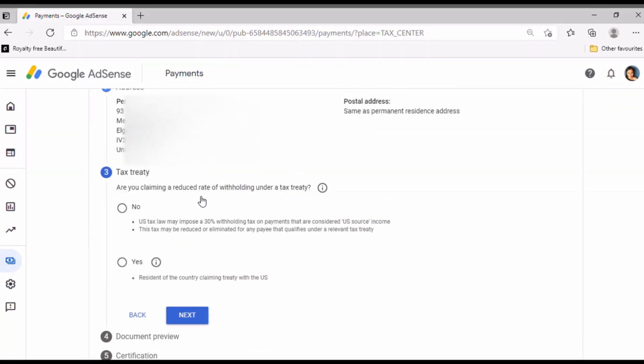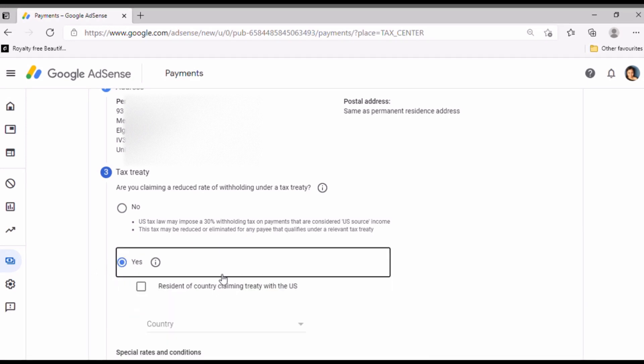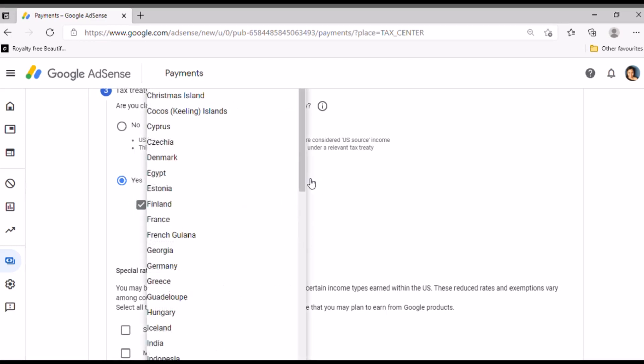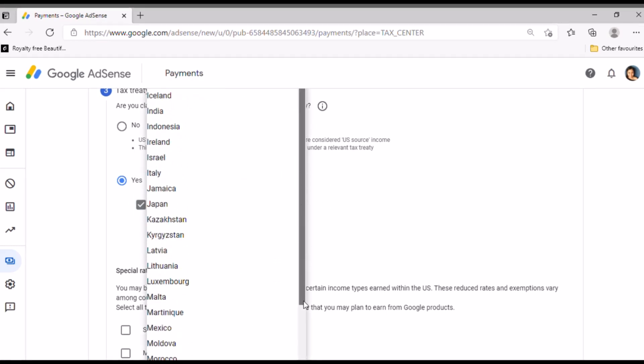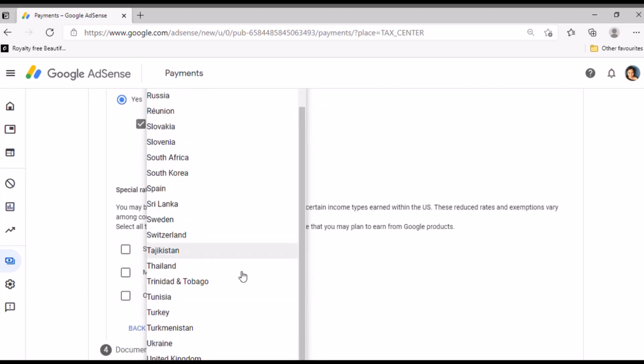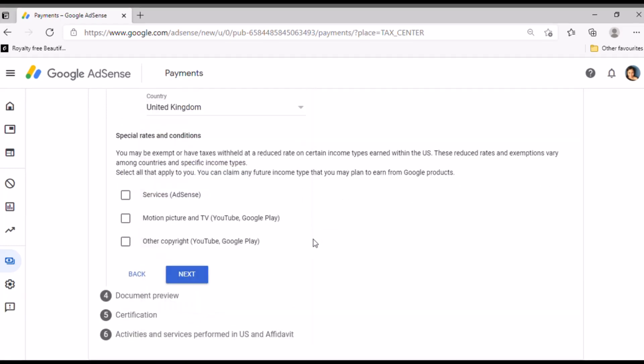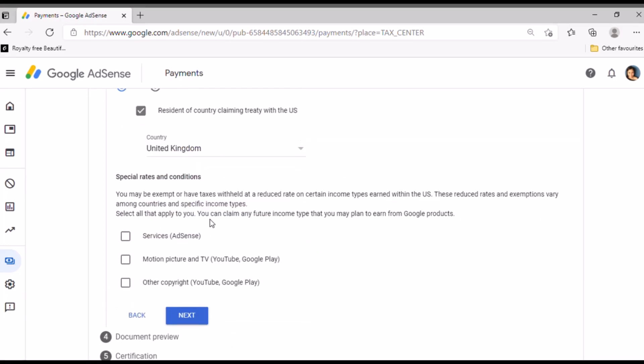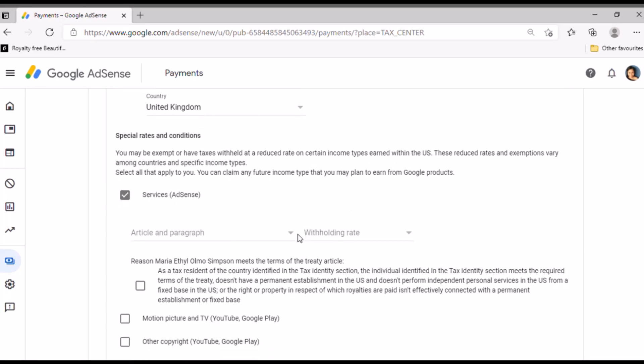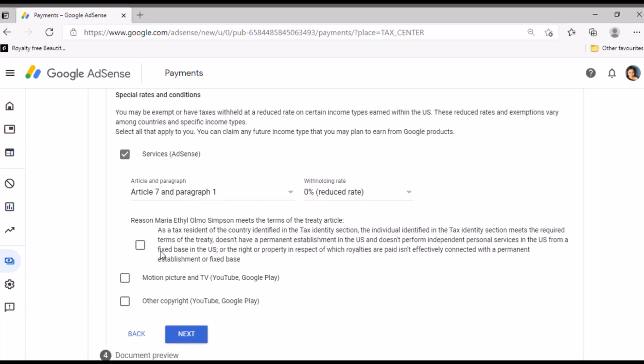After that, so since I want to claim tax treaty, so I need to put my foreign TIN number. So I'll just put my TIN number here. But it says it's optional unless you are claiming tax treaty. So yeah, I'm claiming tax treaty.